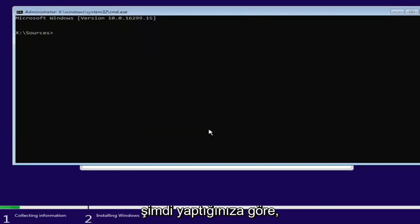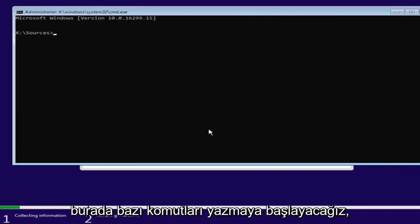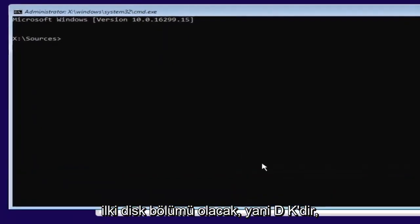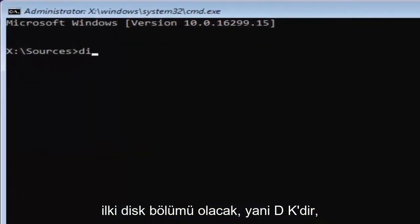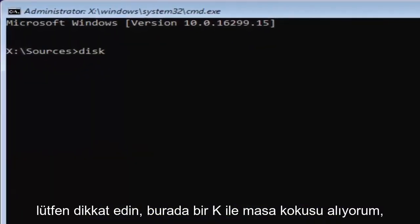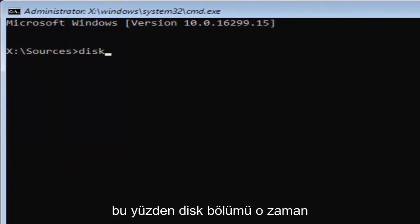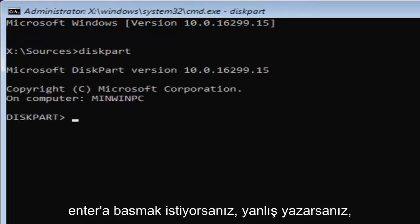Now that you've done that, we're going to start typing in some commands here. The first one will be diskpart, so D-I-S-K. Please note I'm spelling disk with a K here. So diskpart, P-A-R-T. Then you want to hit enter.